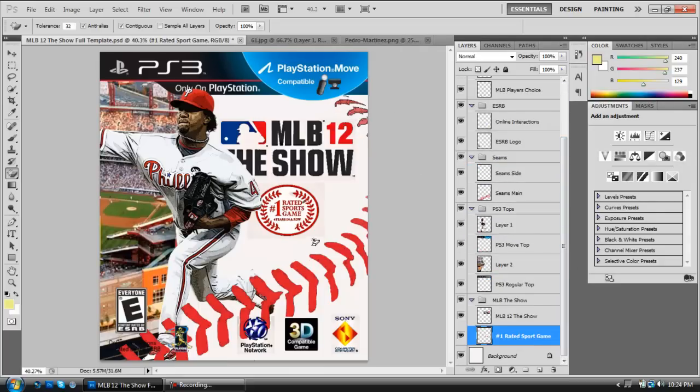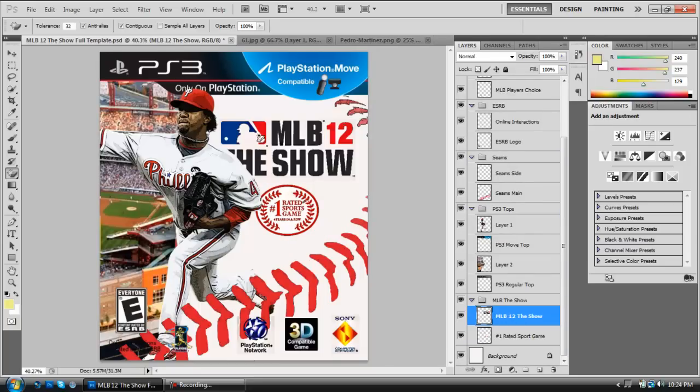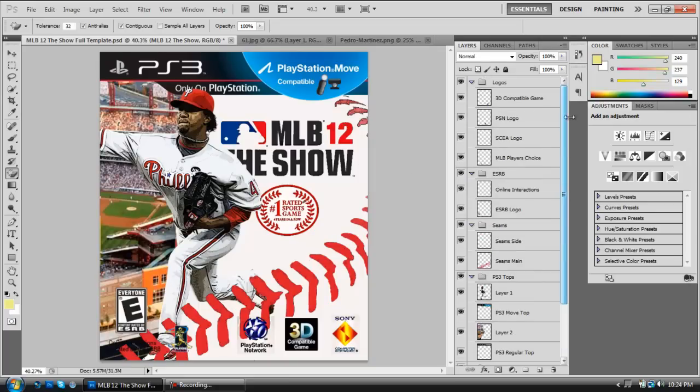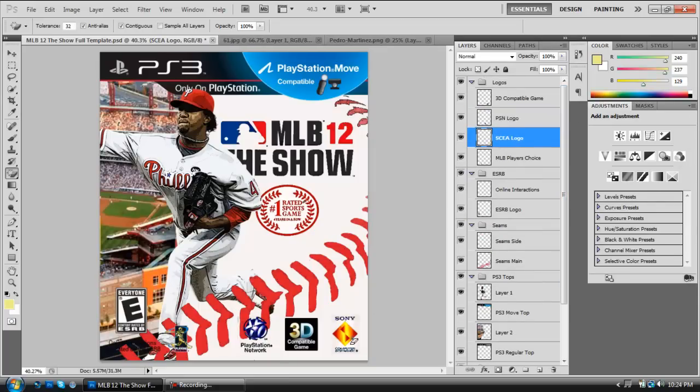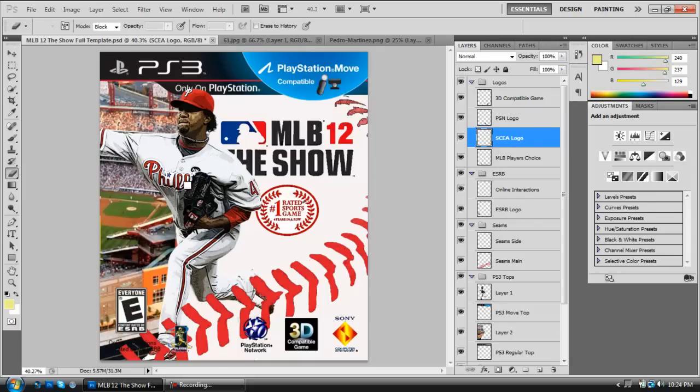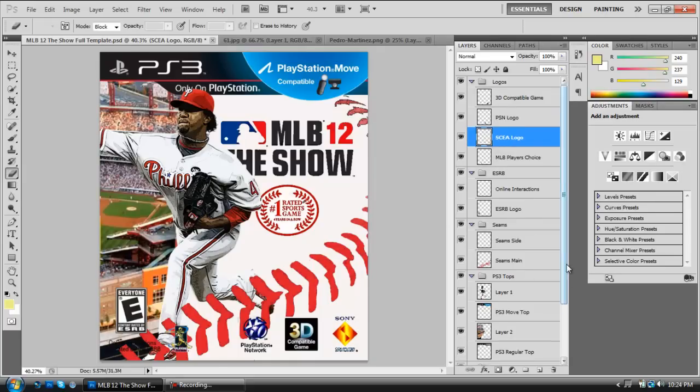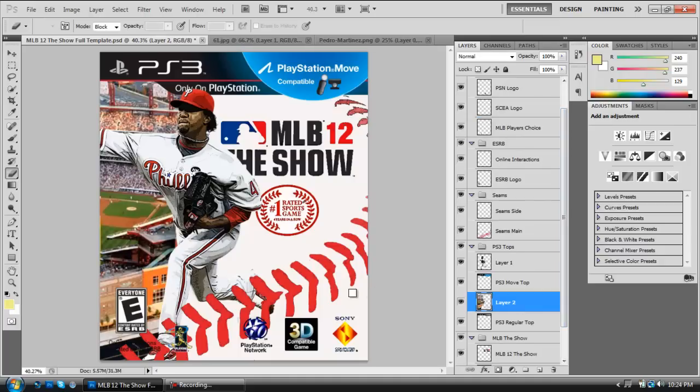Go to No.1 Sports Game. Gone. Gone. And, MLB 12 to show. Boom. That smudge is gone. Go to PSN logo. That's gone. And, SCEA logo. Just like that. It is gone. And, now, I do notice one thing. I'm going to do the Eraser Tool. And, select the layer. I missed one part right here. So, yeah. Just be sure to double check and make sure you erase all parts of the second layer that we have.